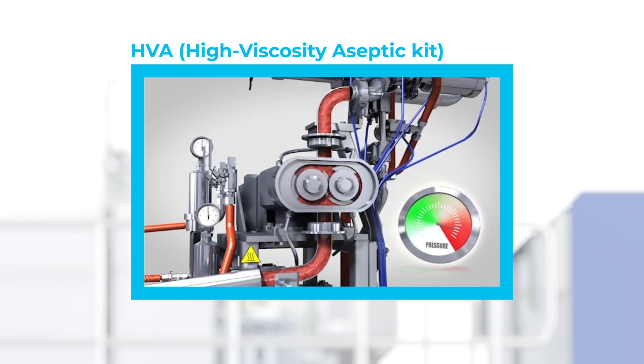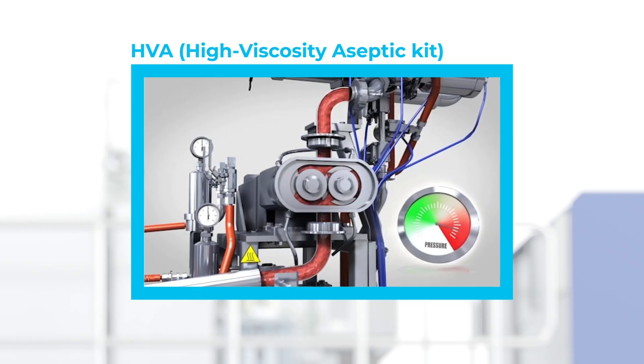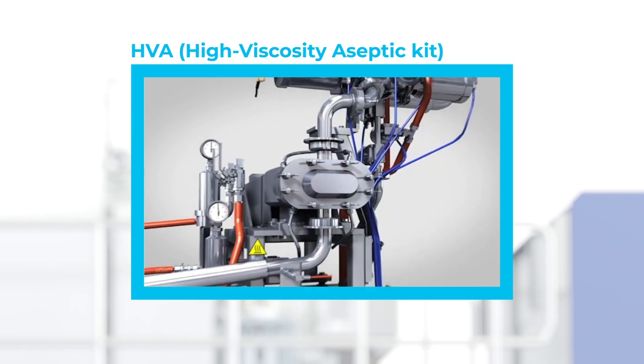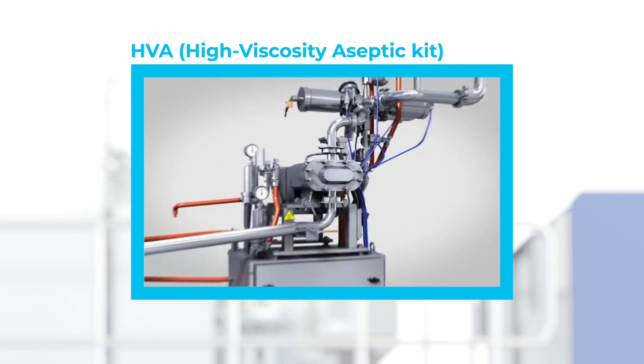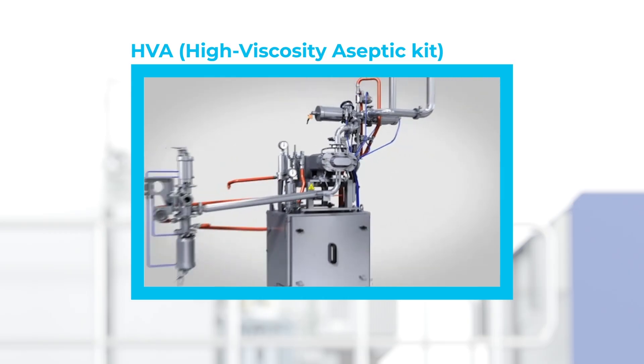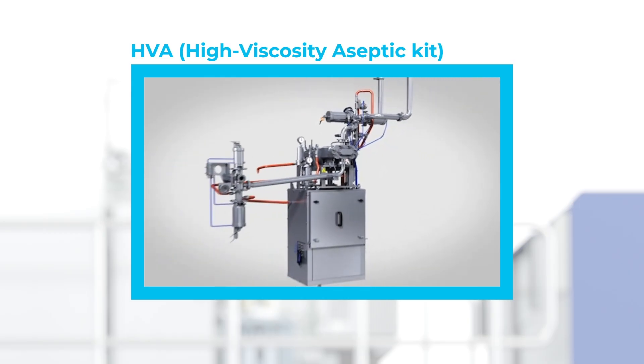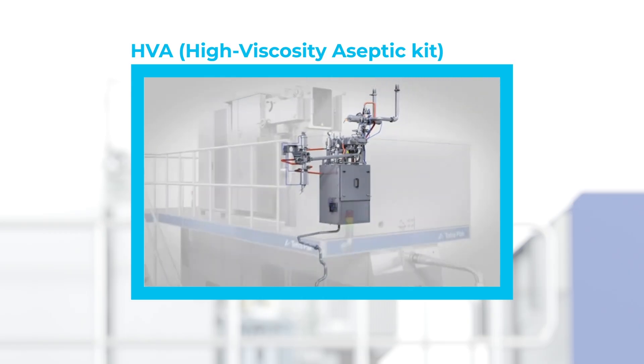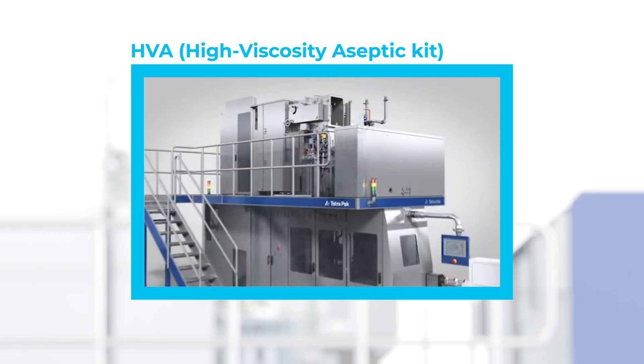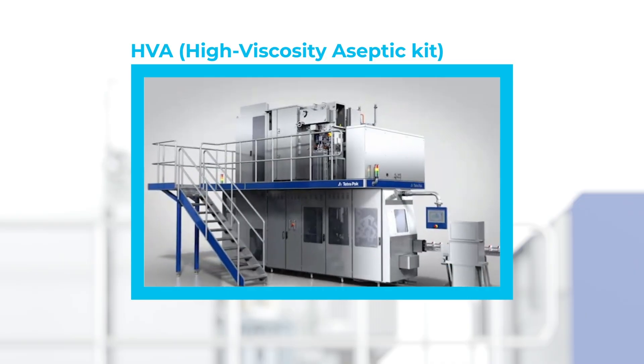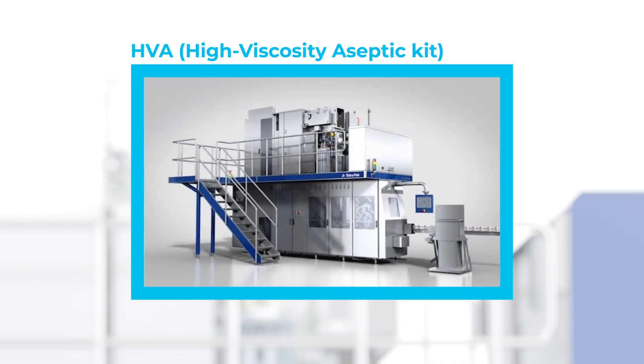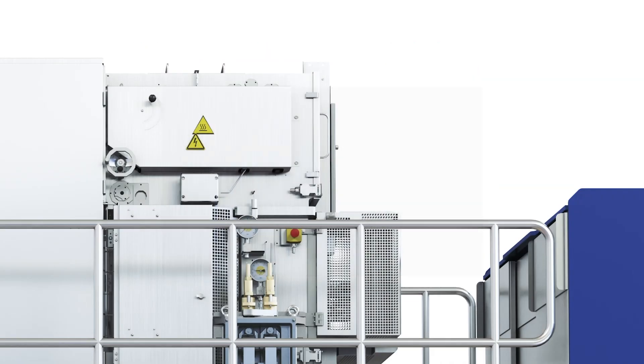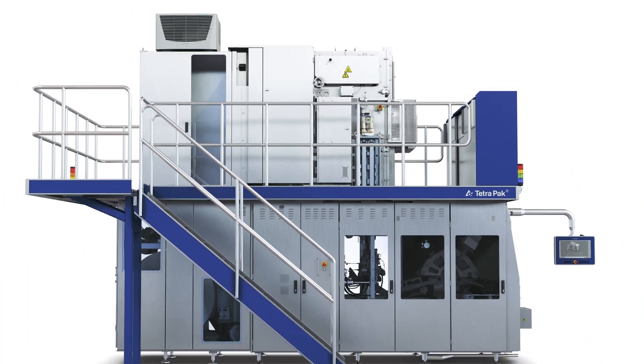In addition, the Tetra Pak A3 Compact Flex will be able to handle our new, exciting generation of packages with a paper-based barrier, which are expected to reduce carbon footprint and make post-consumption cartons more attractive for recyclers.